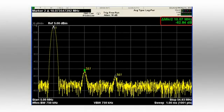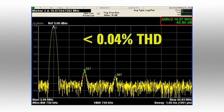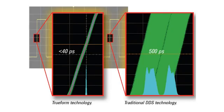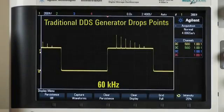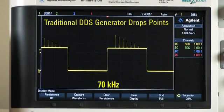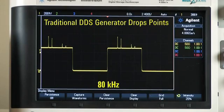Agilent's TrueForm technology provides the highest signal fidelity of any waveform generator in its class, resulting in less than 0.04% total harmonic distortion, less than 40 picoseconds of jitter, and no dropped points at higher frequencies.